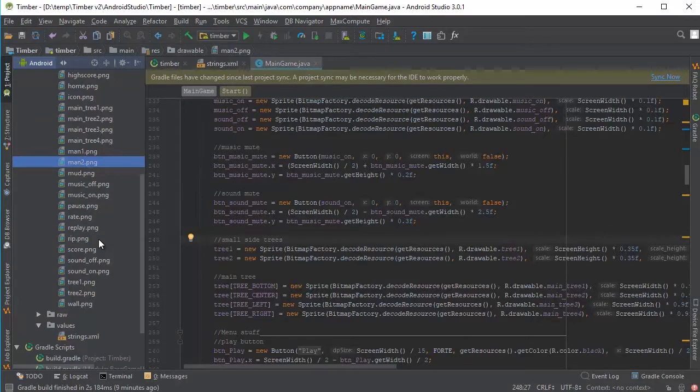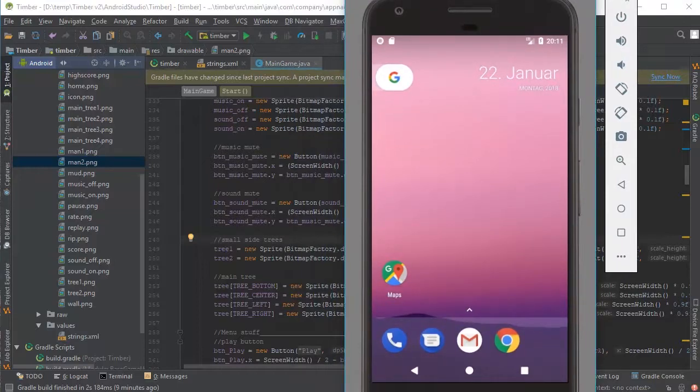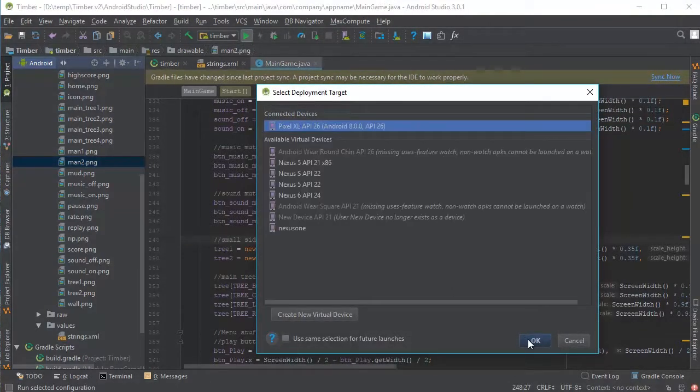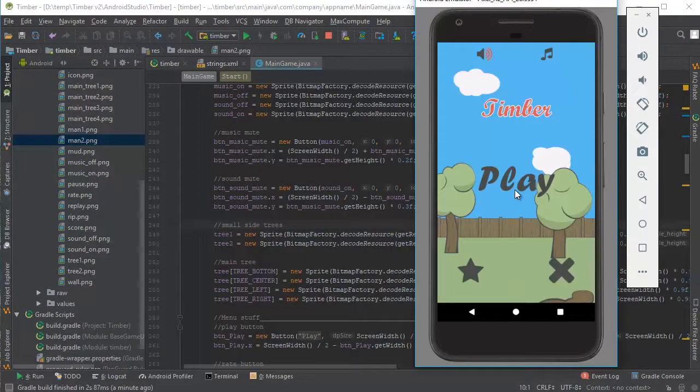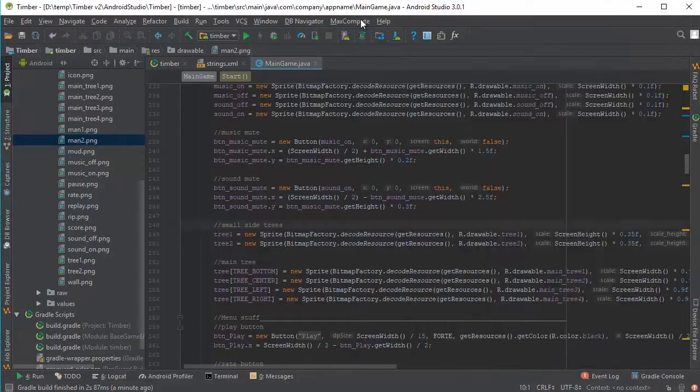When you're done and you want to try out the app, just run the emulator or run it on device. I have my emulator here. And just press the play button here. As you can see, it is working on the emulator and we have the leaderboards deactivated. So we can exit it once again.